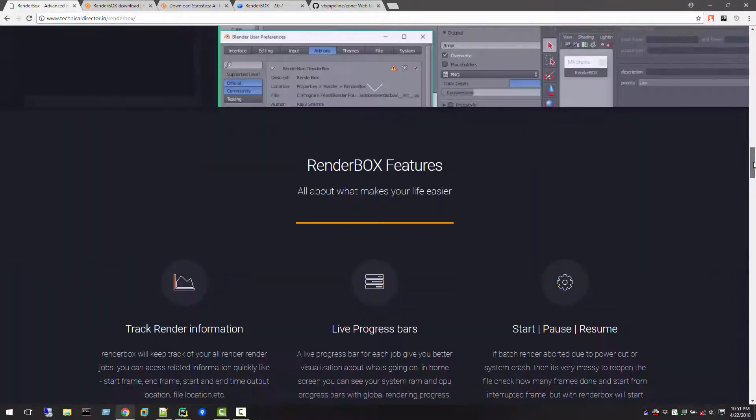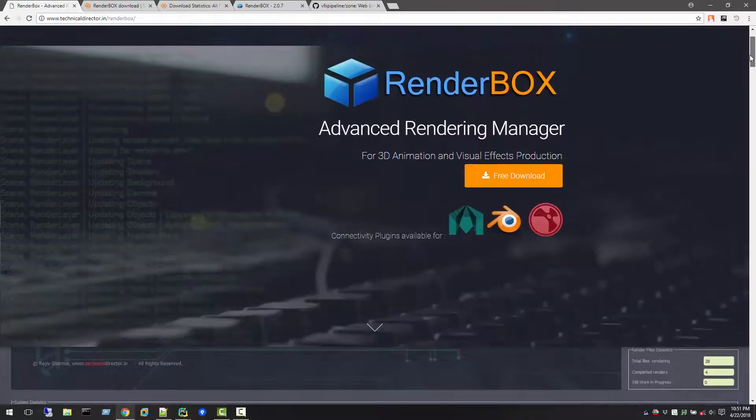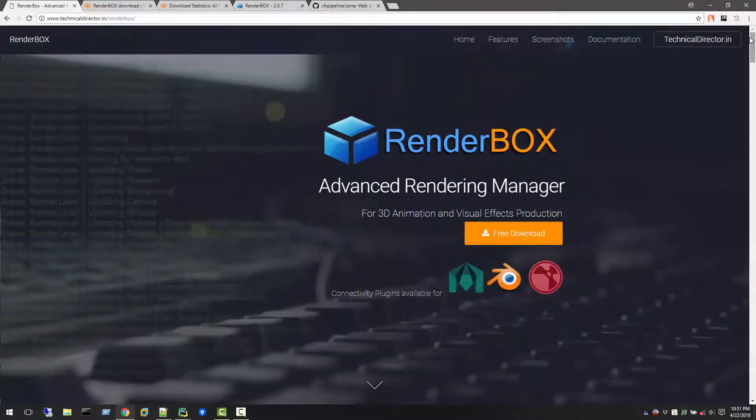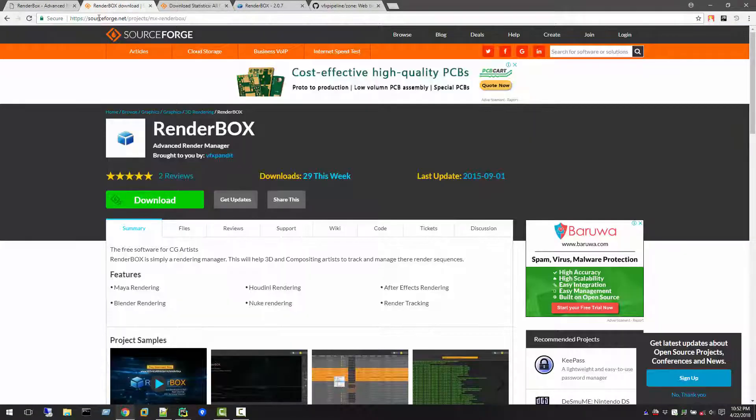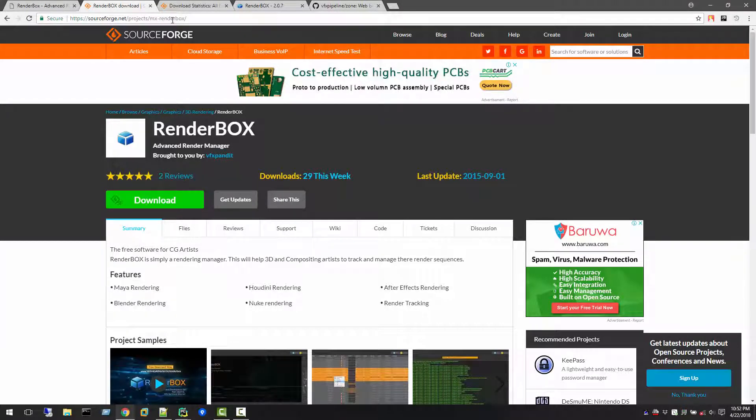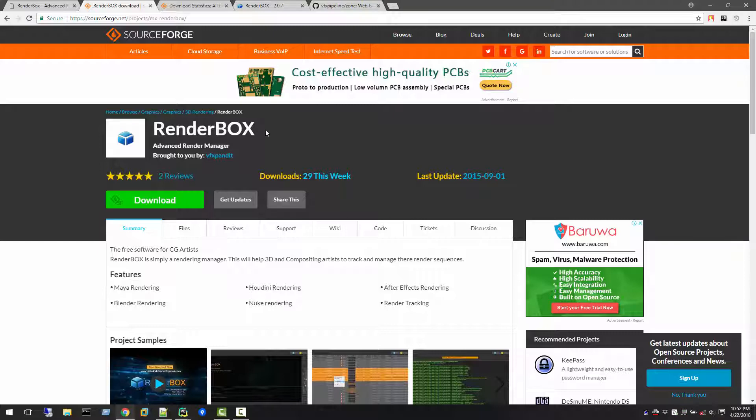After that release I moved forward with my job and I was busy with my current development in my company. So I did not take this application further for any kind of development with RenderBox. But if you go to sourceforge.net project MX RenderBox, which is the RenderBox download link.